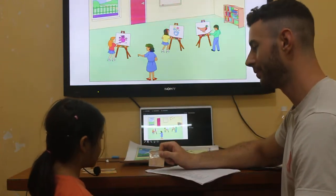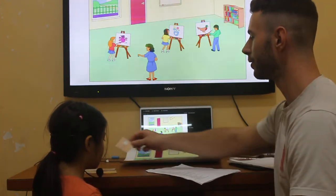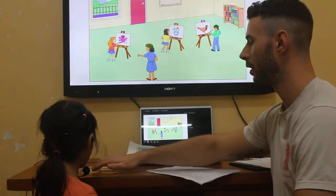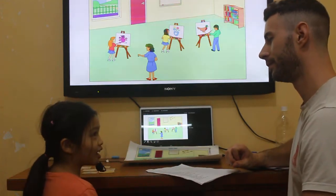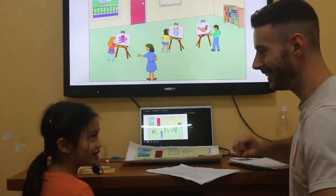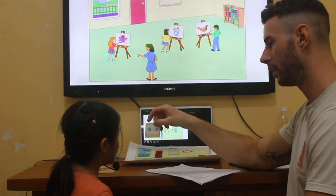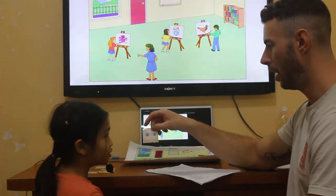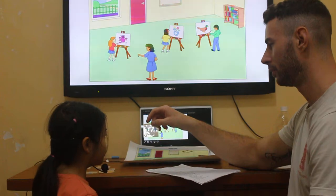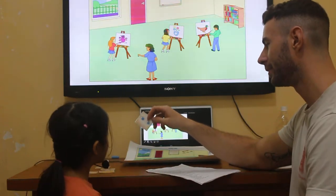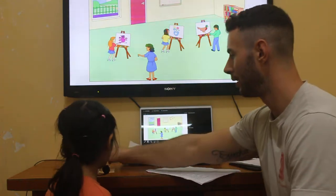Do you like ice cream? Yes, I do. What do you eat for dinner? I eat ice cream. Okay. Next, what are these? These are eyes. How many eyes do you have? I have two eyes. What color are your eyes? My eyes.